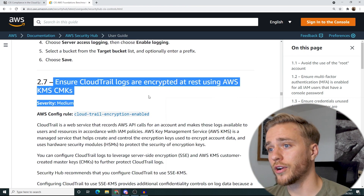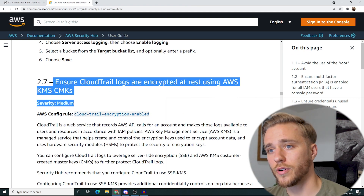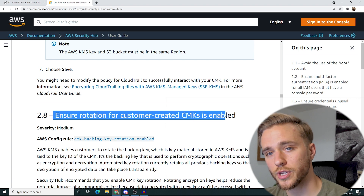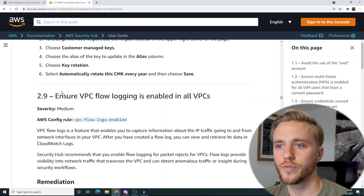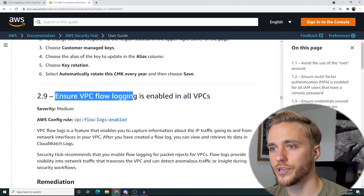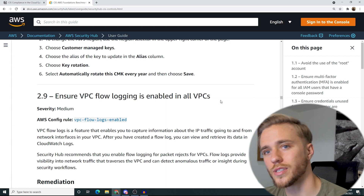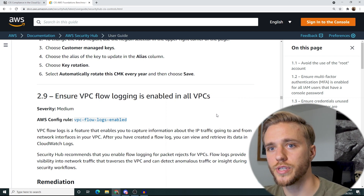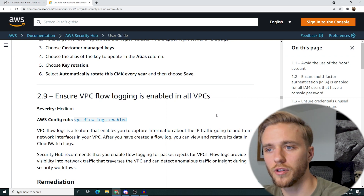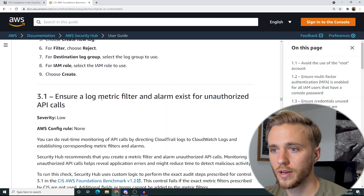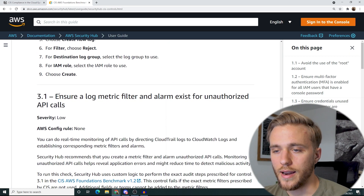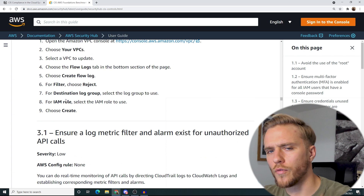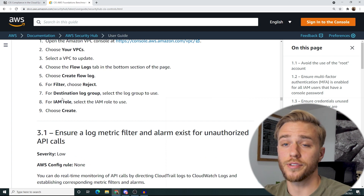You're going to want to ensure that your CloudTrail logs are encrypted. You're going to want to ensure that you rotate those encryption keys. You're going to want to ensure VPC flow logging is enabled — just another form of logging that goes between VPCs and it's very robust in what you can actually see.